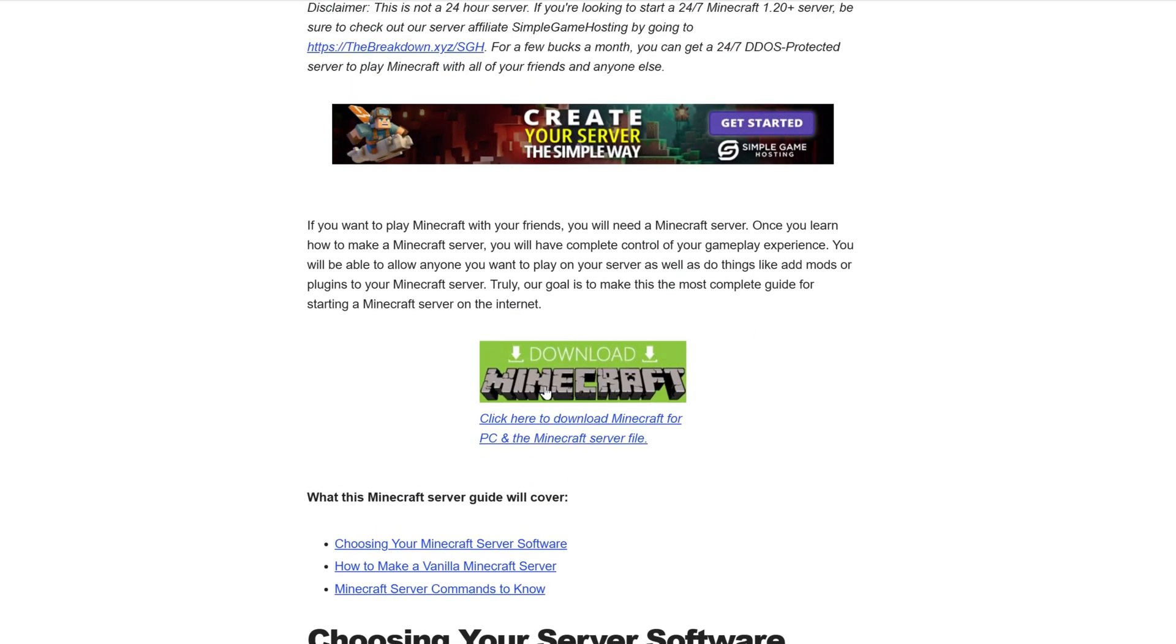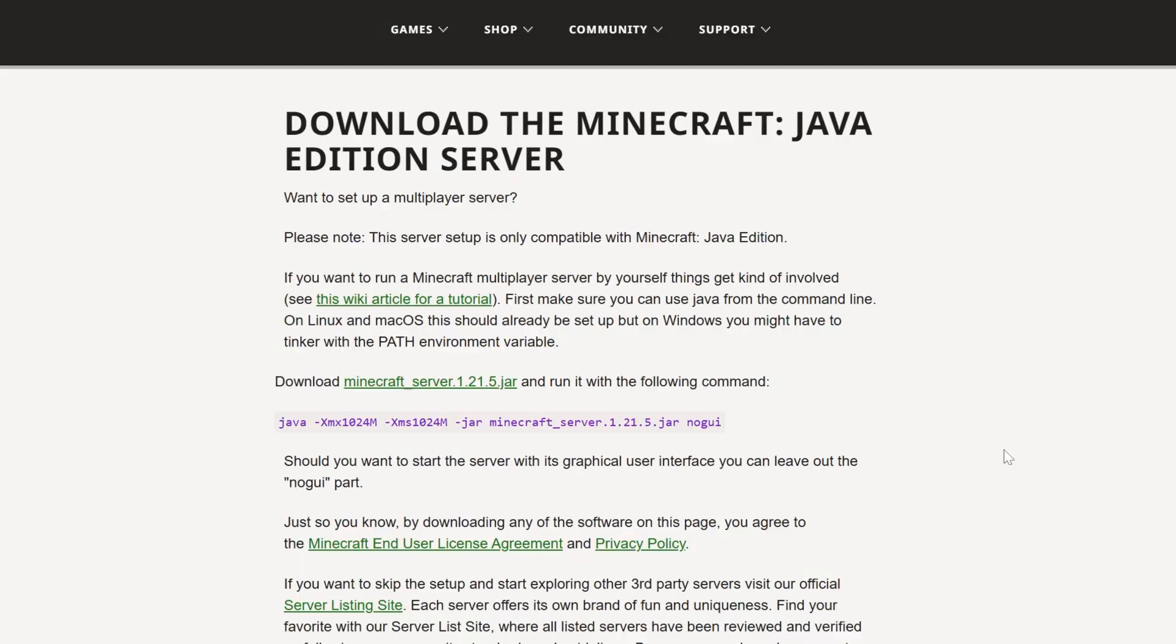Go to Minecraft's official download page. This is where you'll be able to download the most recent Minecraft server.jar file. So for right now, that's for 1.21.5. In the future, it'll be for 1.22. Whatever version is the most recent can be downloaded here.